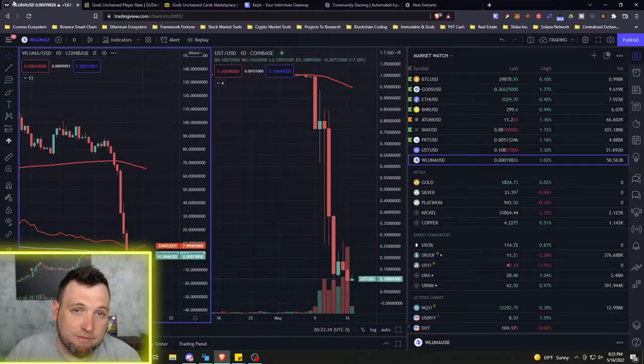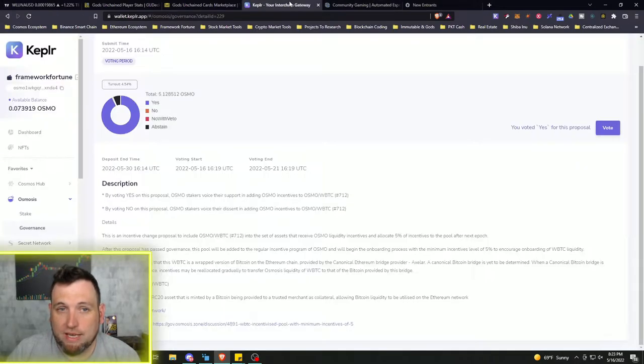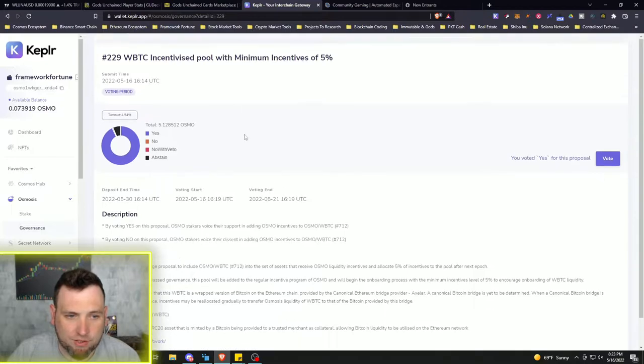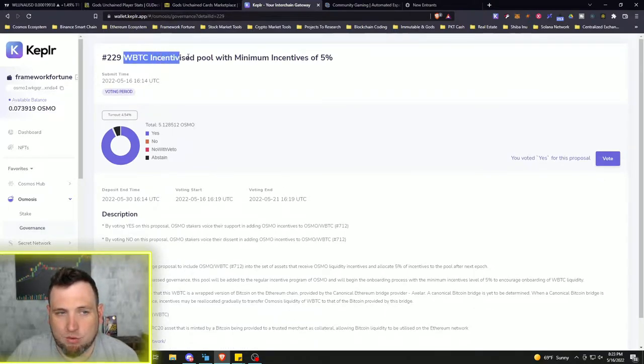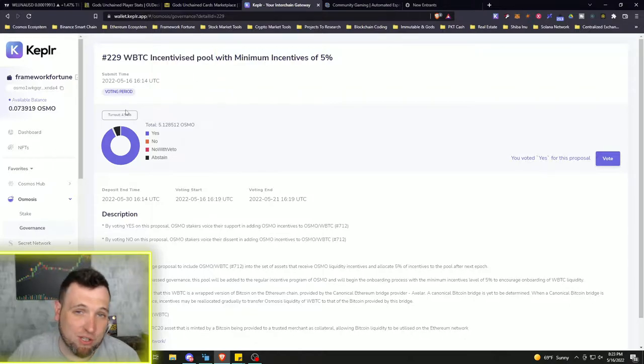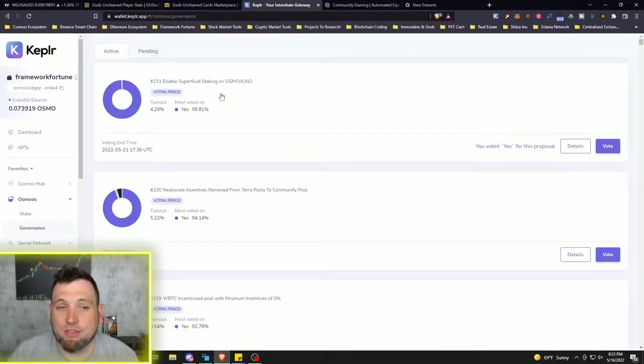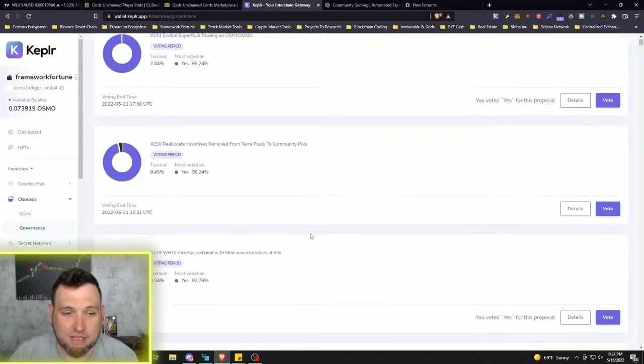Now, I've been voting on a lot of proposals. We've had emergency proposals on Osmosis. So this is one of the most recent ones. We are getting wrapped Bitcoin and wrapped Ethereum along with USDC as a new option in the liquidity pool providing. So that's really nice.